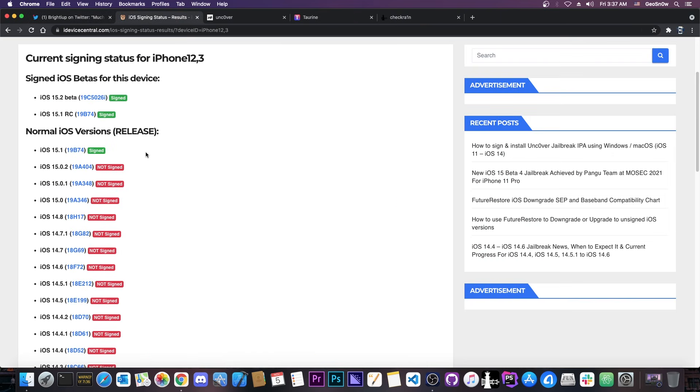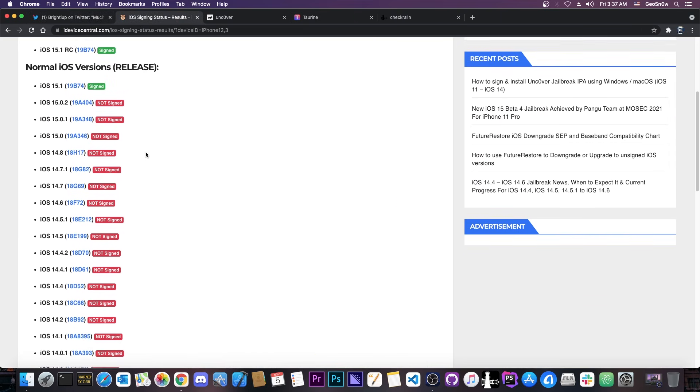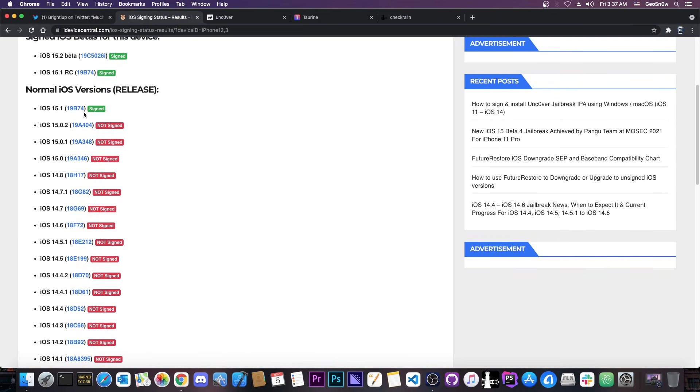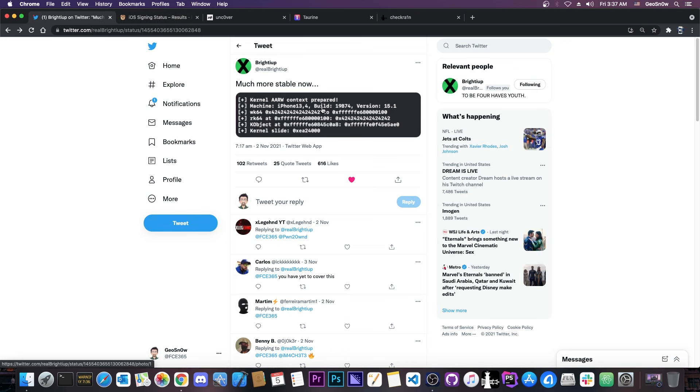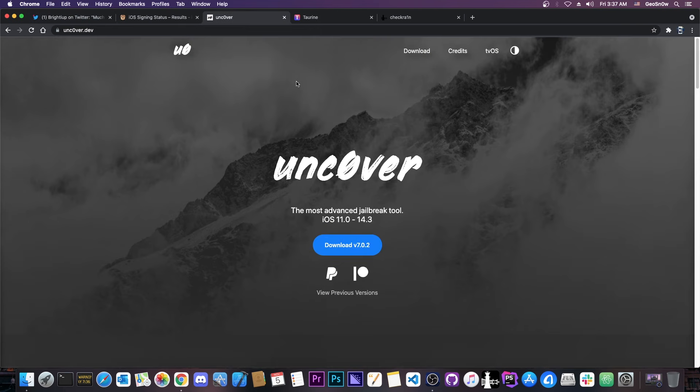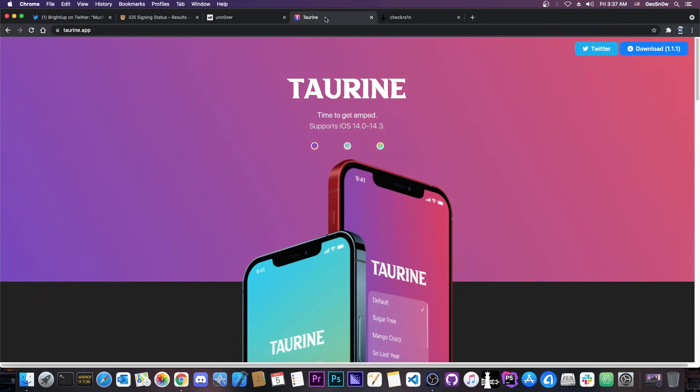So right now since this isn't patched yet and it's still zero day I wouldn't expect it for the next couple of months because 15.1 is signed and until this gets patched they will probably not release it. It's very valuable in its current state as being unpatched and working for the currently signed version. But once it gets released if it does it would be useful for updating Uncover and Torine.